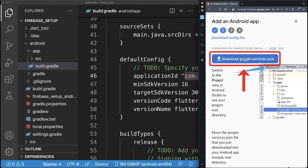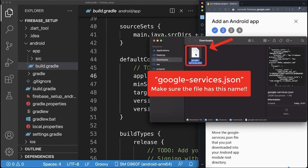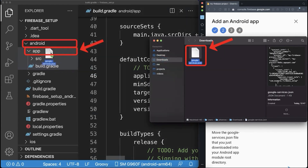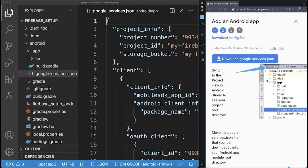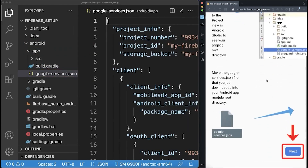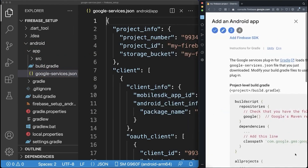Next, download the Google Services JSON file. This file holds all the information to link your Firebase project to your Flutter project. Therefore, you need to drag this file inside of your Android app folder. In your browser, scroll again down and click on Next.